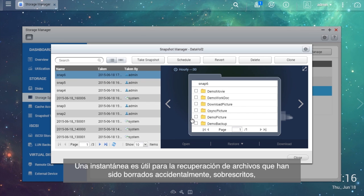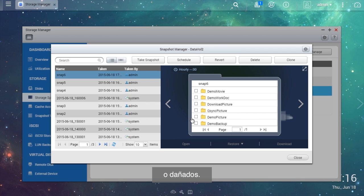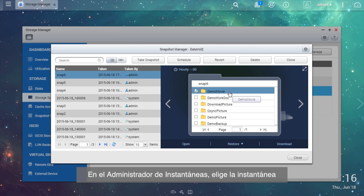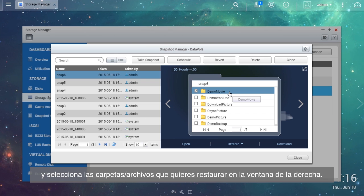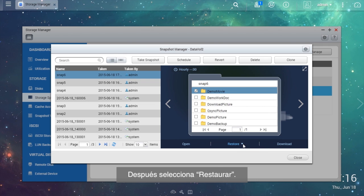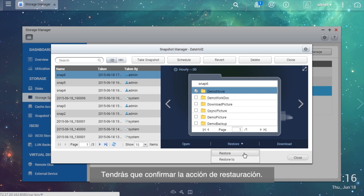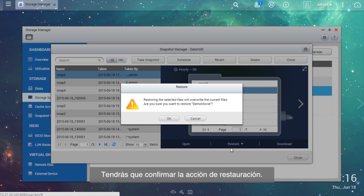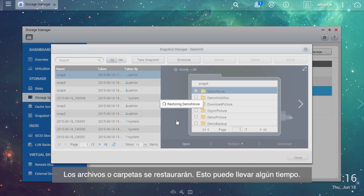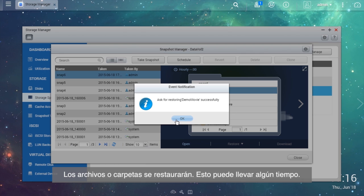Snapshot is helpful for recovering files that have been accidentally deleted, overwritten, or corrupted. In the Snapshot Manager, choose the snapshot and select the folders and files you want to restore in the right window, then select Restore. You will need to confirm the restore action. The files or folders will be restored, and this may take some time.